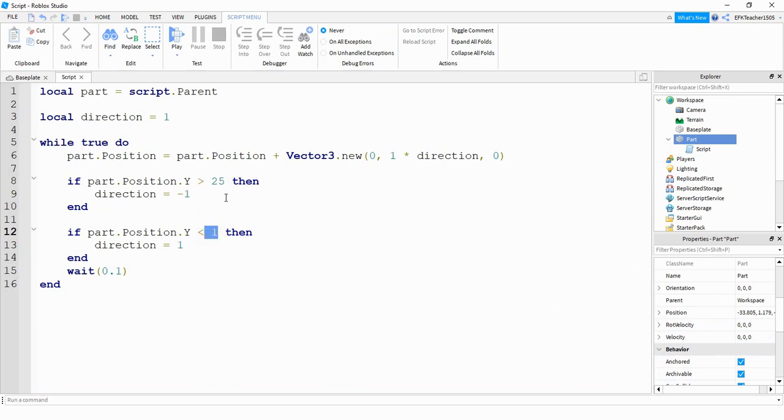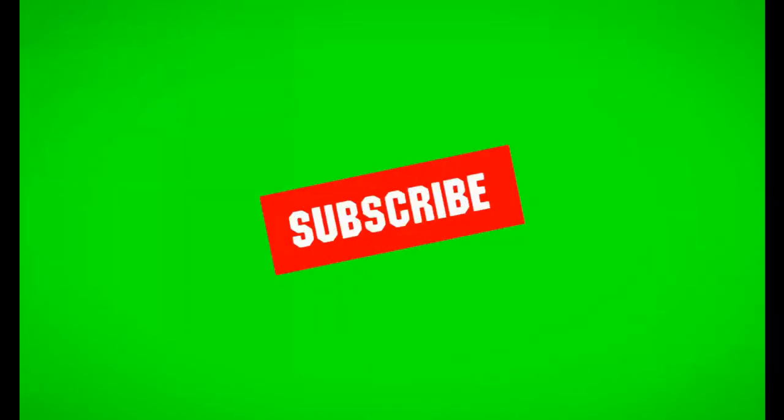So in this video, what we did is we used a while true loop to continually change the position of a part, and then we checked boundary points to know which direction to go. This is going to be the end of this video. I hope you enjoyed and stay tuned for the next one.